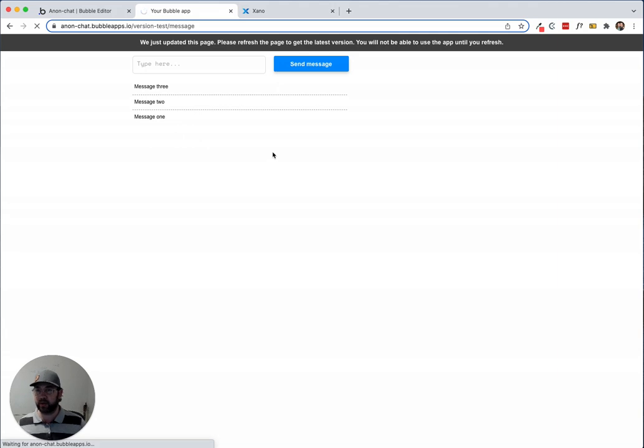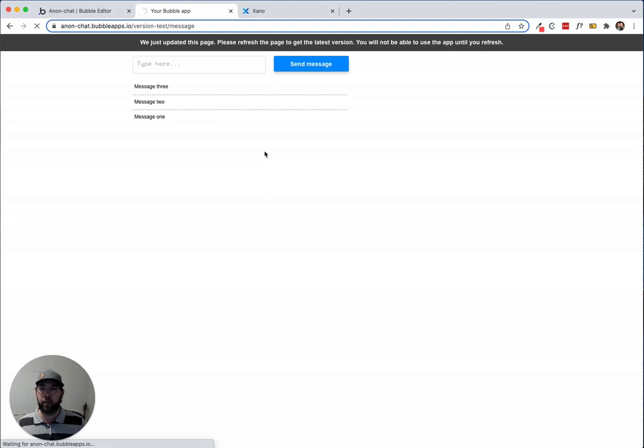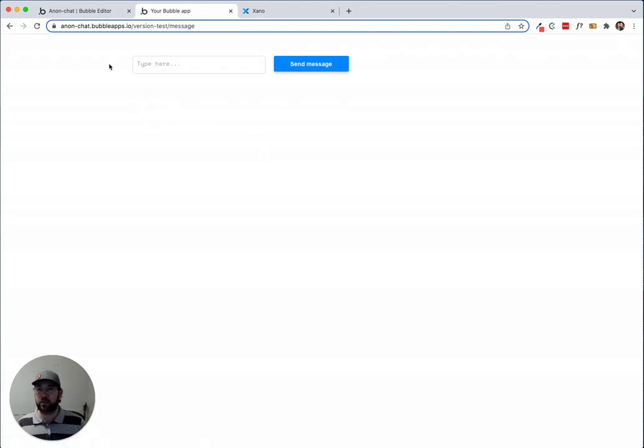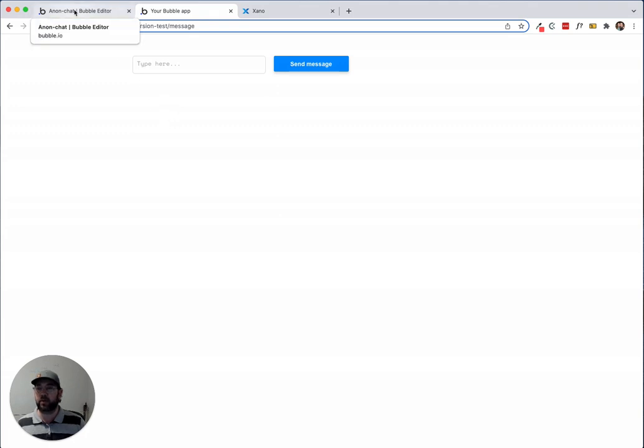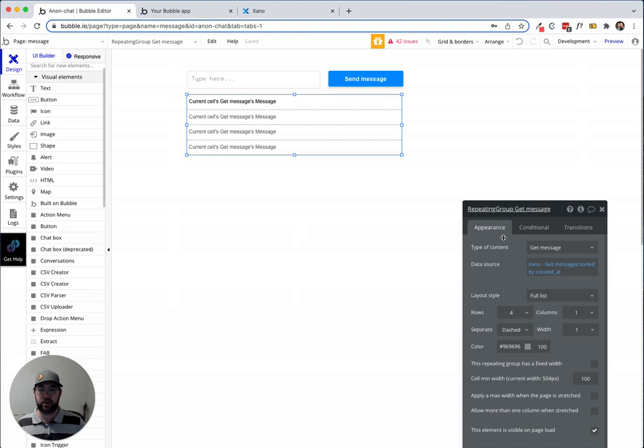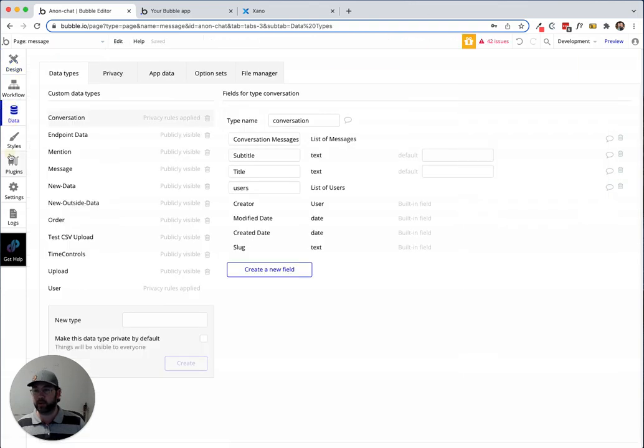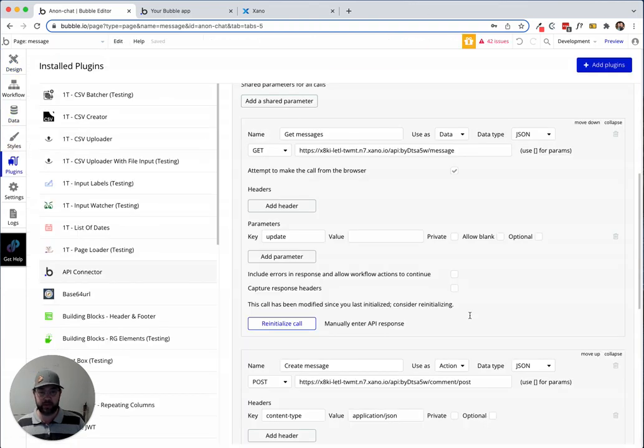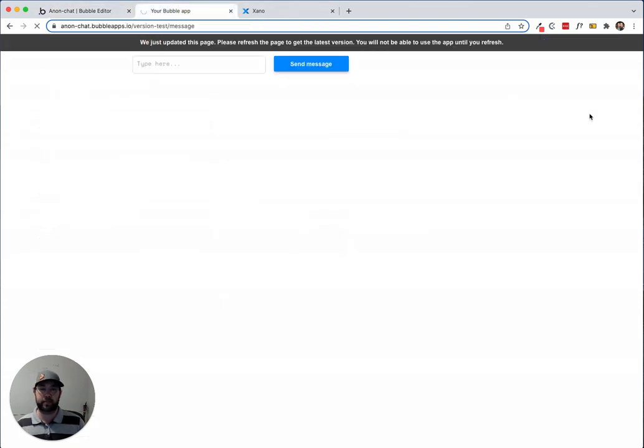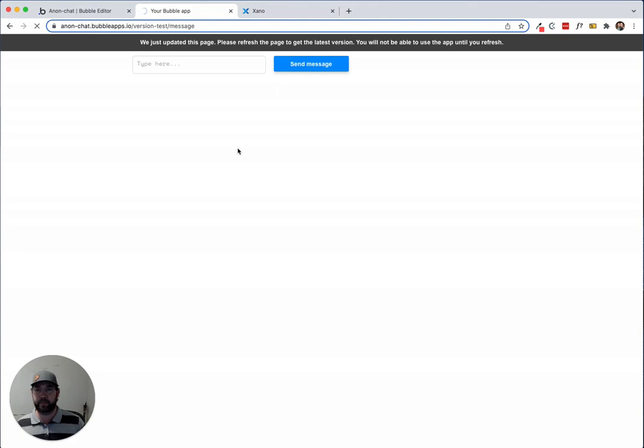If we refresh the front end here, I don't know why my page is taking forever to reload right now, but when we refresh this we should be able to type a message, hit send message. Oops, I did something wrong here. I think I did not make it optional and so it's fussing at me. Let me make it optional and try again.